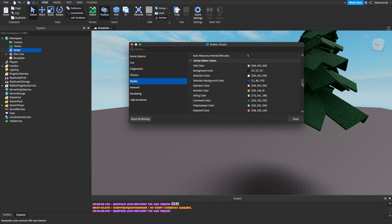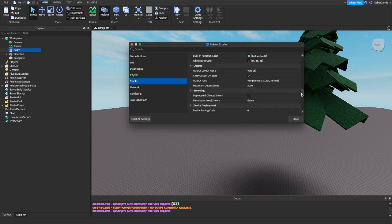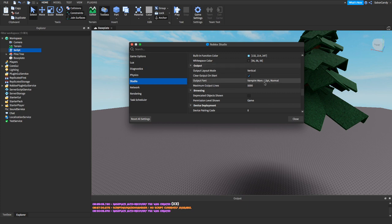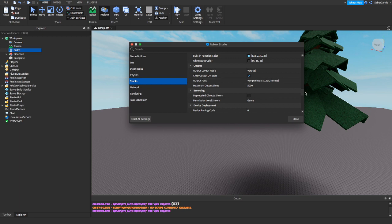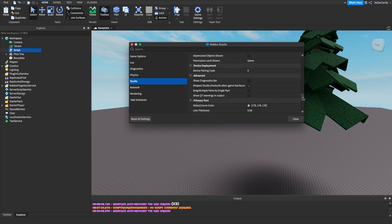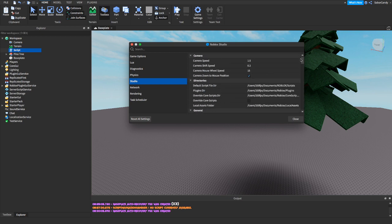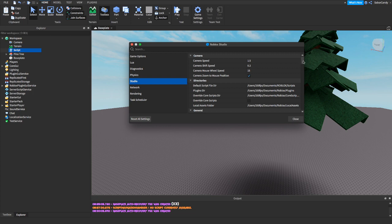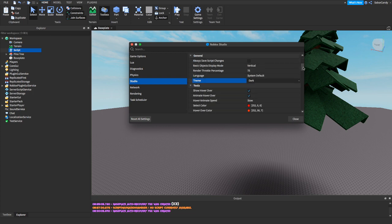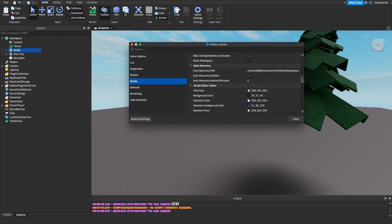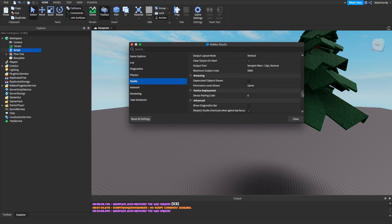Now we're going to go down to our output color. Here you can see output font - I have mine on Vampire Wars. I think that's pretty much it. You guys can also change some stuff, you can change your camera, you can pretty much change whatever you want really.